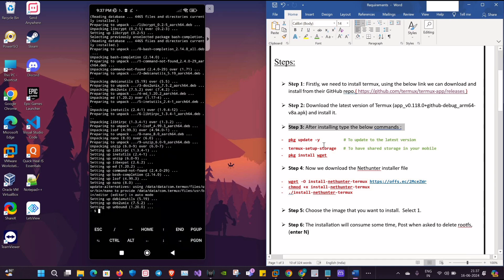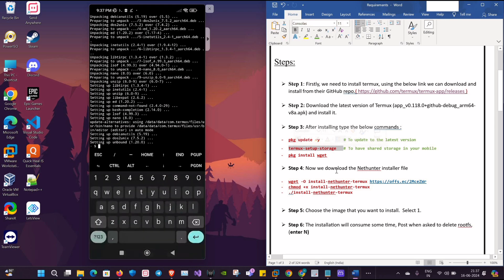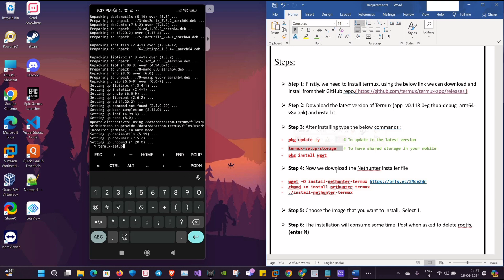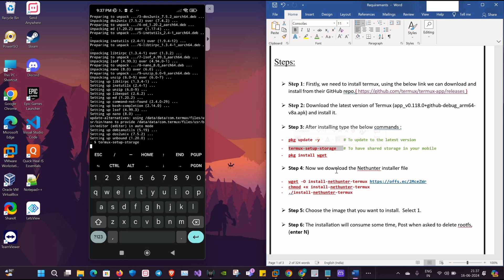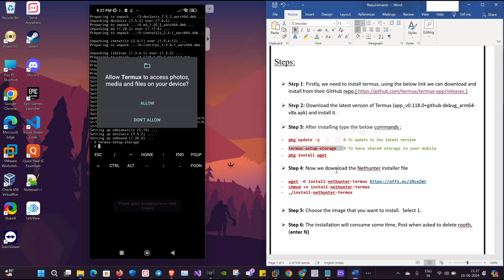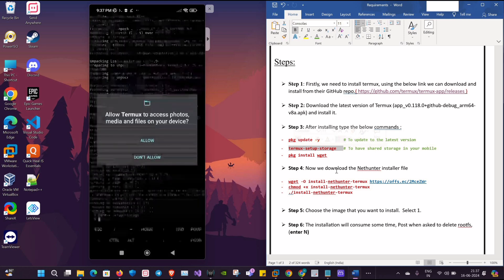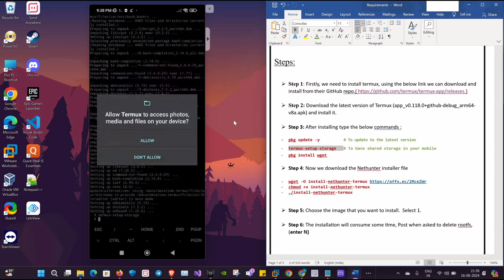Okay, now that it's done, we'll proceed with the second command to set up the Termux storage. I'll type the command: termux-setup-storage. This will allow all the Termux-related files to get stored in my Android mobile. We'll get a prompt. We'll just click on Allow.